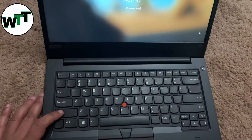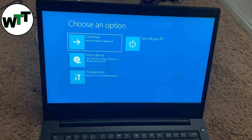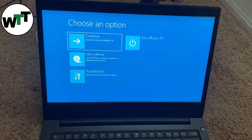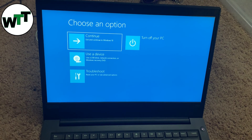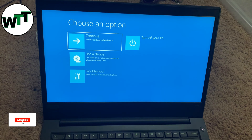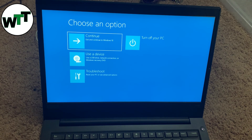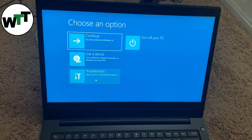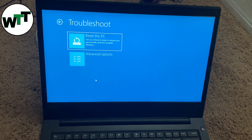Keep holding the Shift button as I'm holding it right now. You will see a blue screen appear. One hint that you're doing it right: instead of seeing it restarting normally, you'll see a message saying 'Please wait.' At that point, you need to go to Troubleshoot.